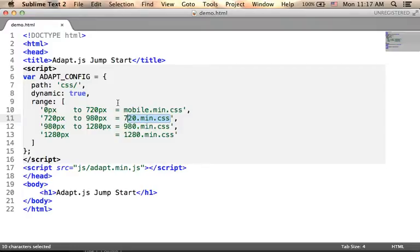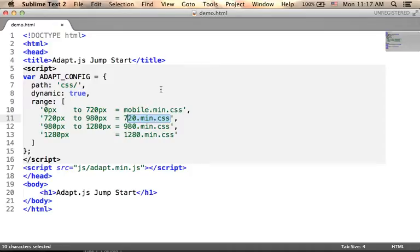This way, if the user plays with the web browser and changes its width, automatically the relevant CSS file will be loaded and take the place of the previous one.